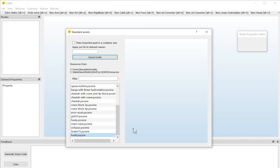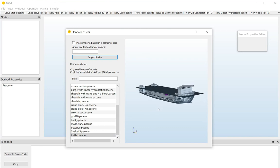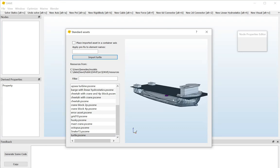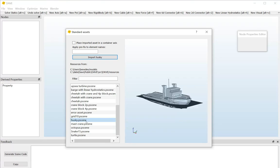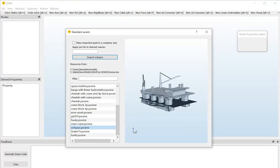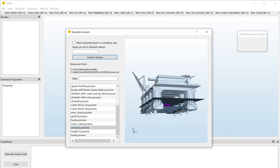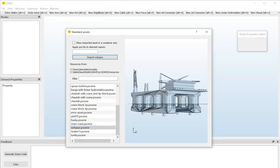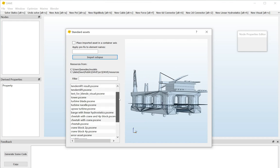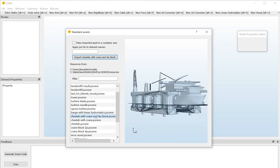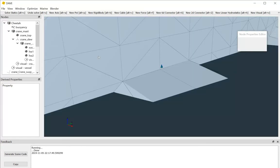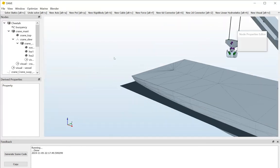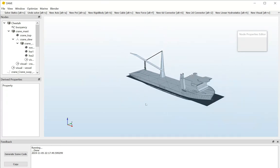And this will show you a list with all kinds of pre-made assets. So, we have the Turtle, a semi-submersible vessel. We have the Husky, which is a small tug. We have the Octopus, which is an 8-legged semi-submersible. And for now we'll just use the Cheetah, which is the 4.4-ton block. So, double click this one and say Import. And then we have a nice model to play around with.